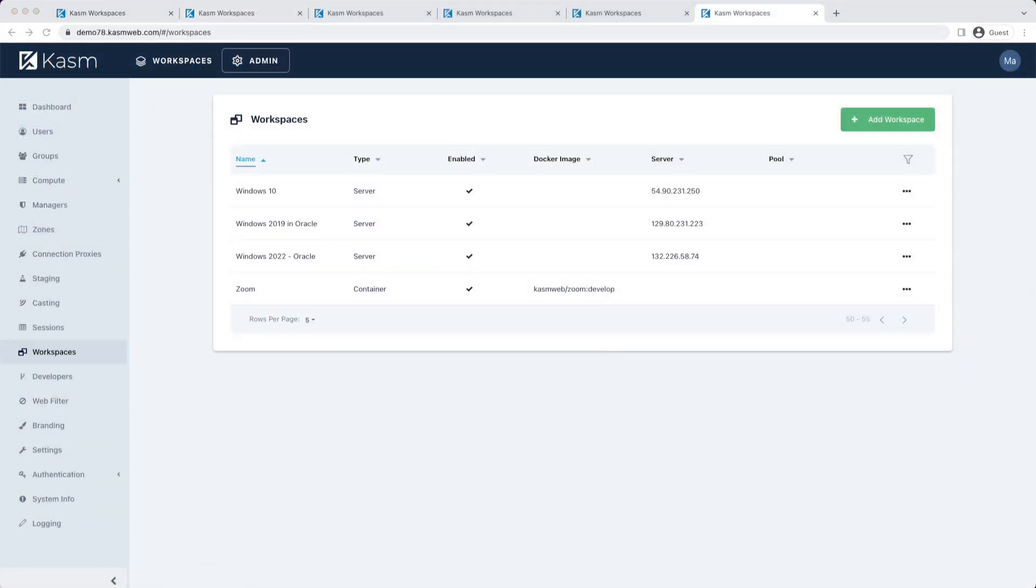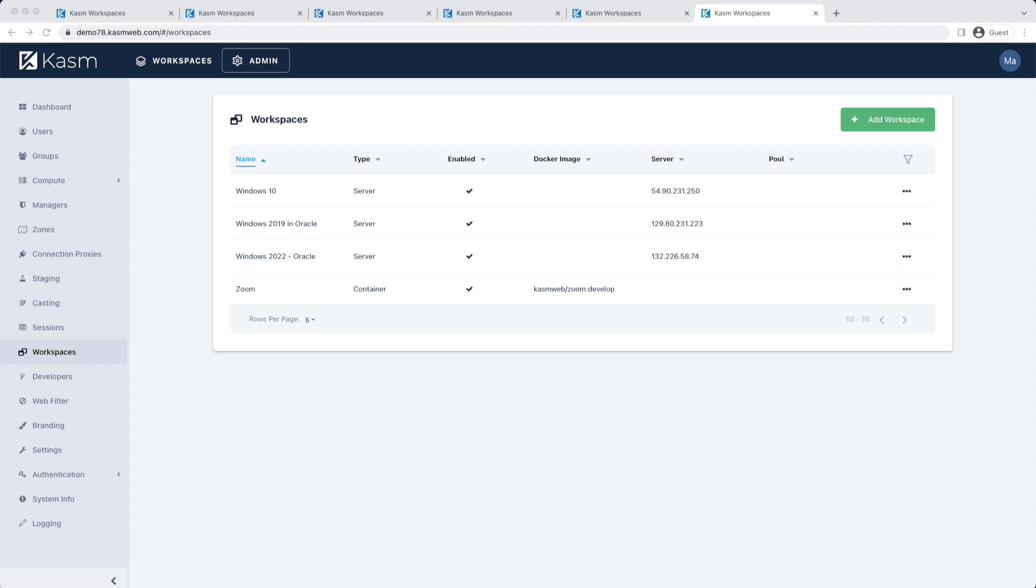Because we've added support for arbitrary VMs and links, we've had to rename images in the admin UI to workspaces. We will be releasing another video that covers configuring workspaces to provide access to Linux and Windows VMs in detail.